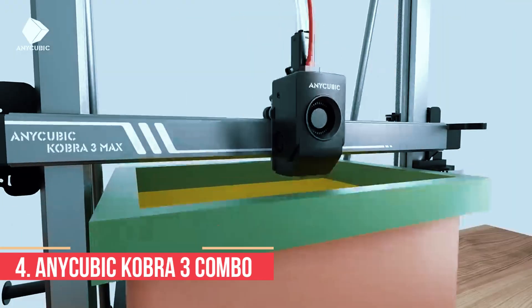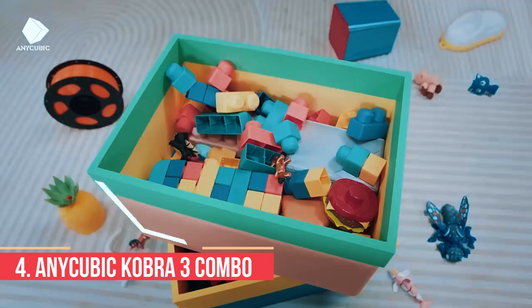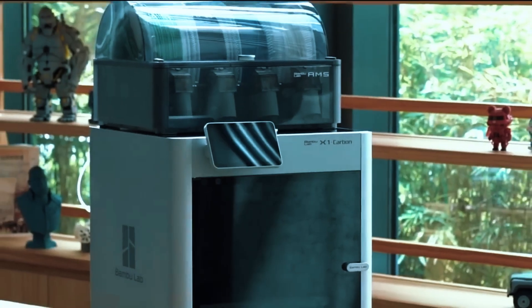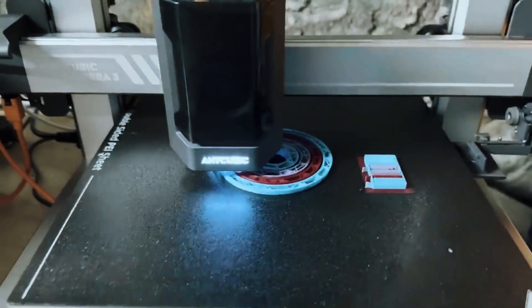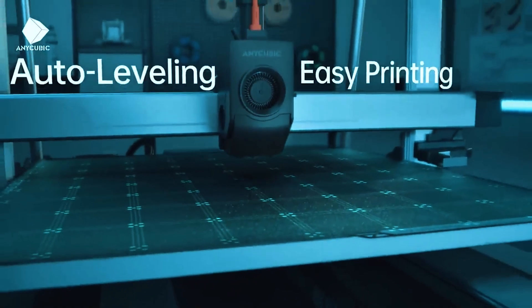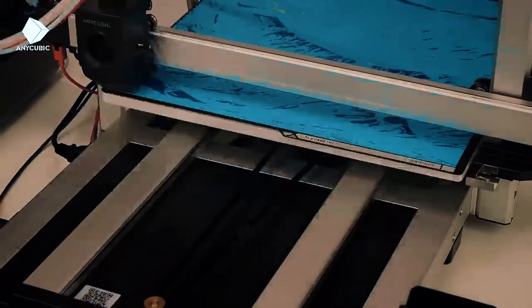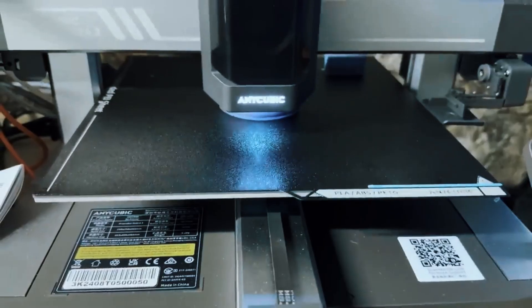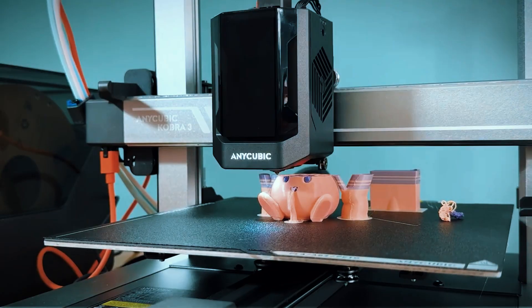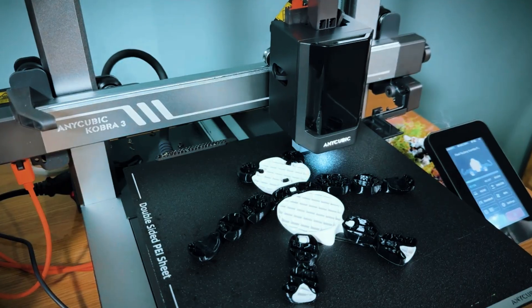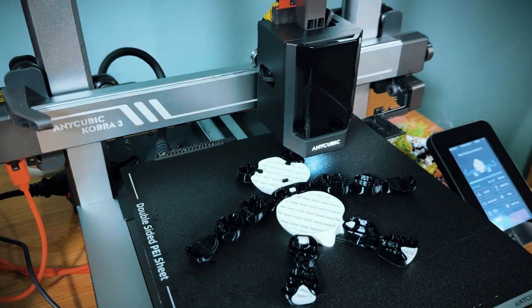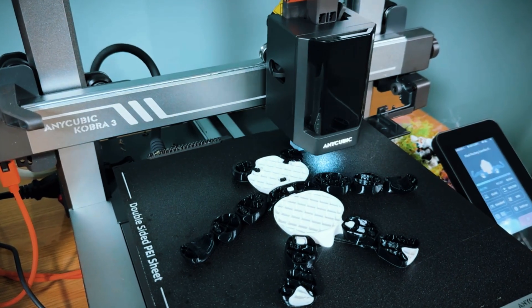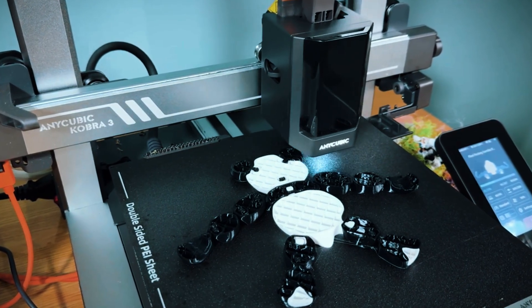Number 4: Anycubic Cobra 3 Combo. The Anycubic Cobra 3 Combo is a versatile option for beginners who want a 3D printer capable of handling a wide range of projects. With a generous build volume of 220x220x250mm, it allows for larger prints while maintaining a compact footprint suitable for home or classroom use.